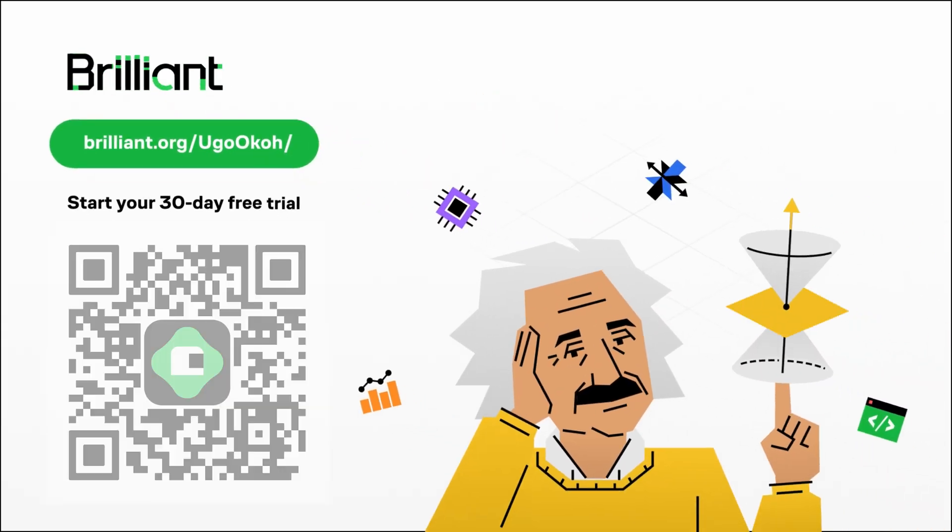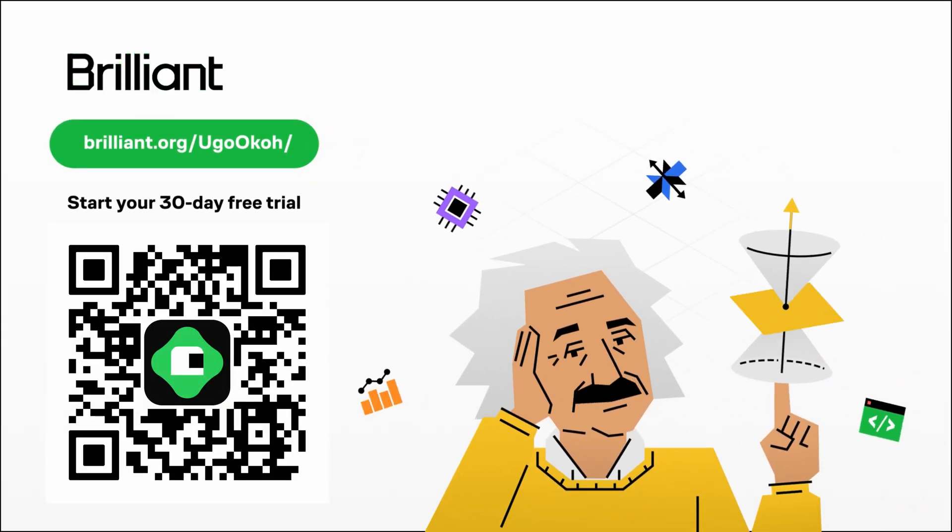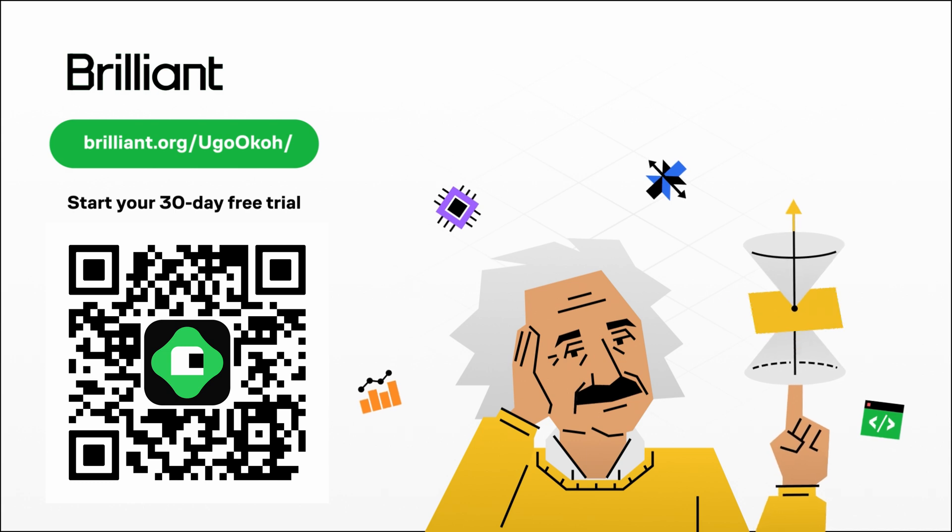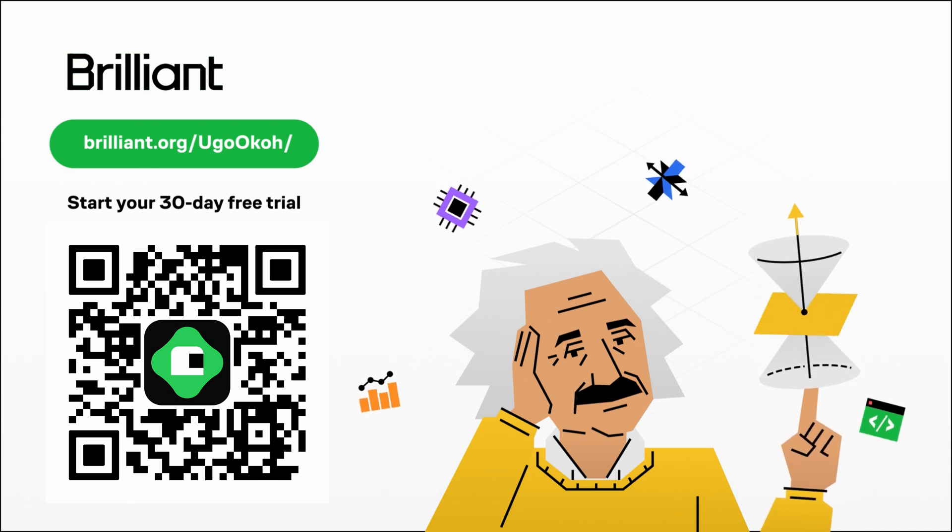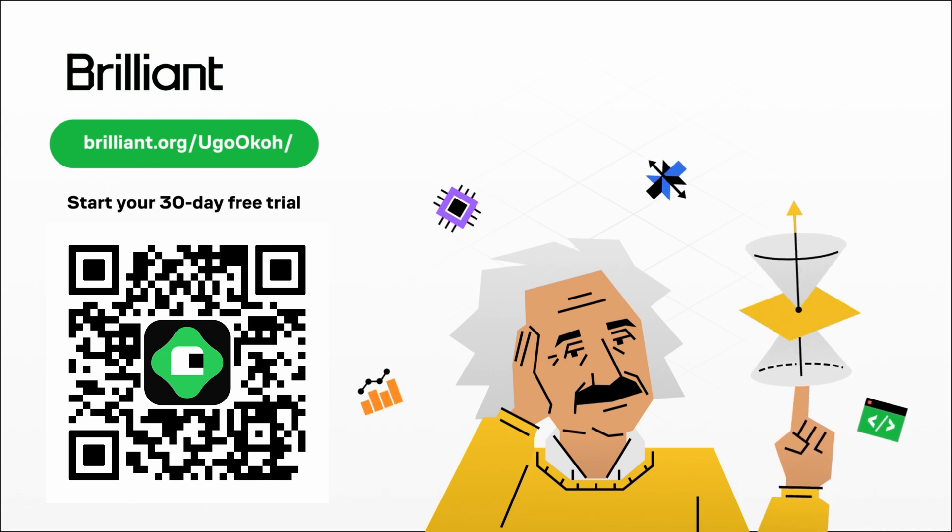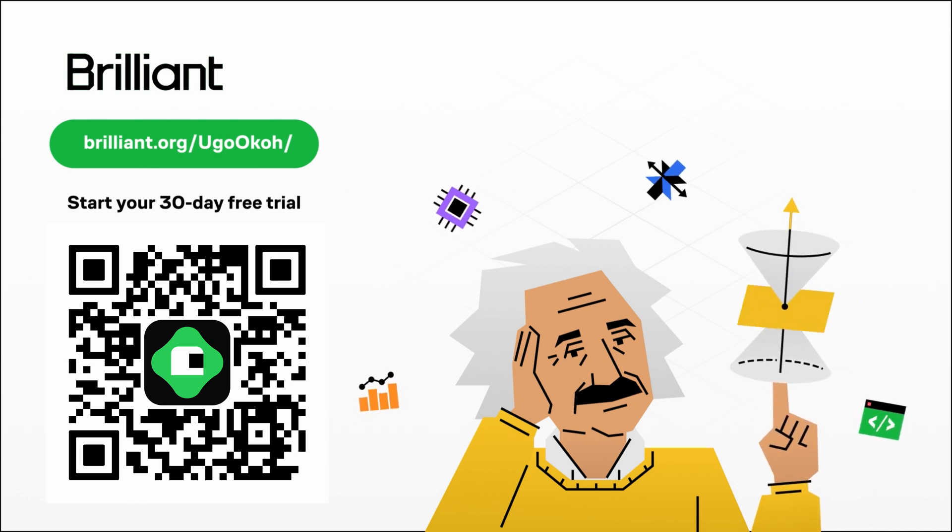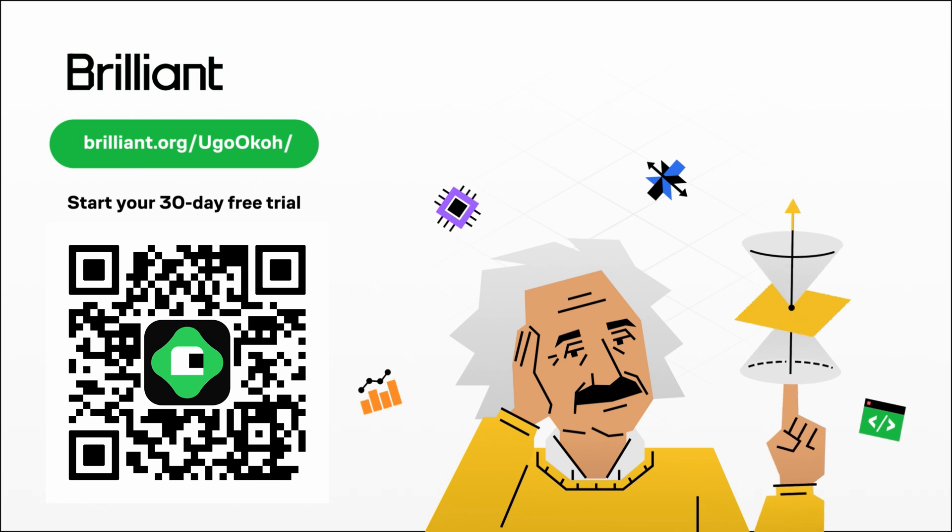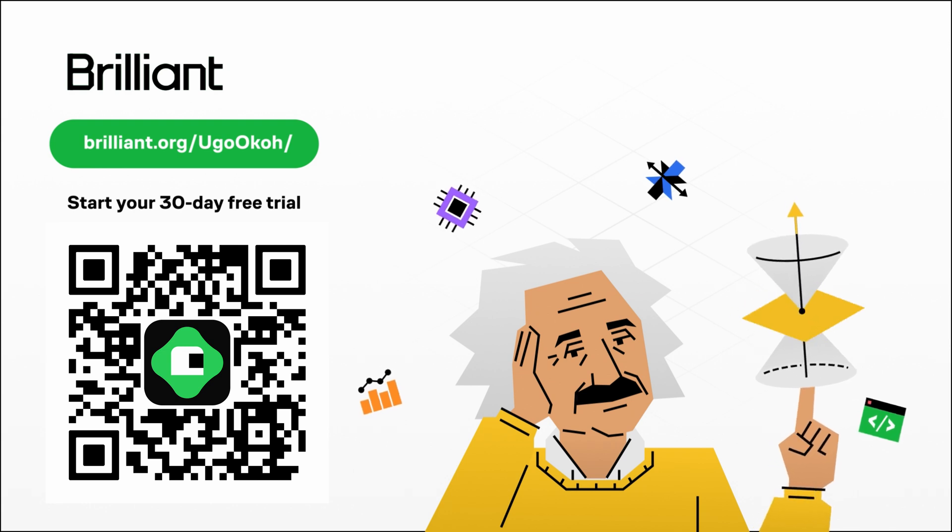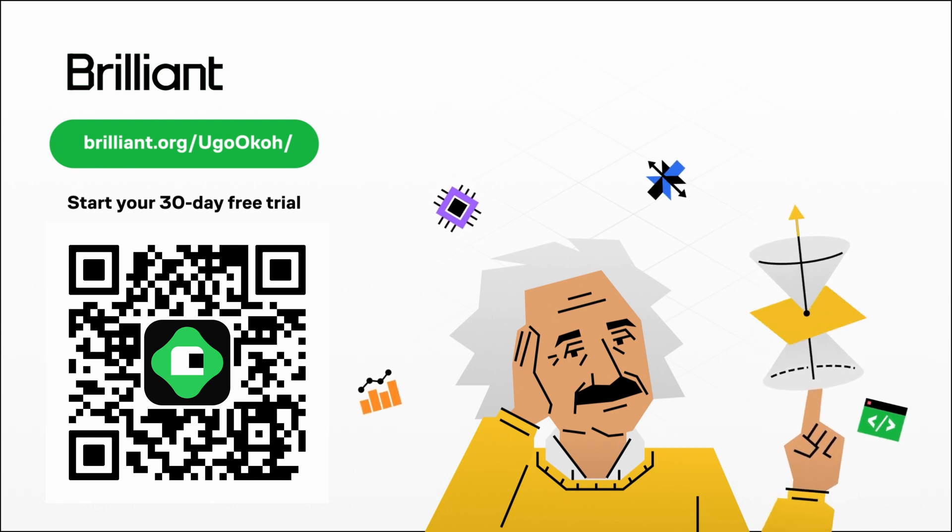To try everything Brilliant has to offer for free for your full 30 days, visit brilliant.org/ugochuku or you can click on the link in the description or scan the QR code. You also get 20% off an annual premium subscription using this link. And a huge shout-out to Brilliant for sponsoring this video.